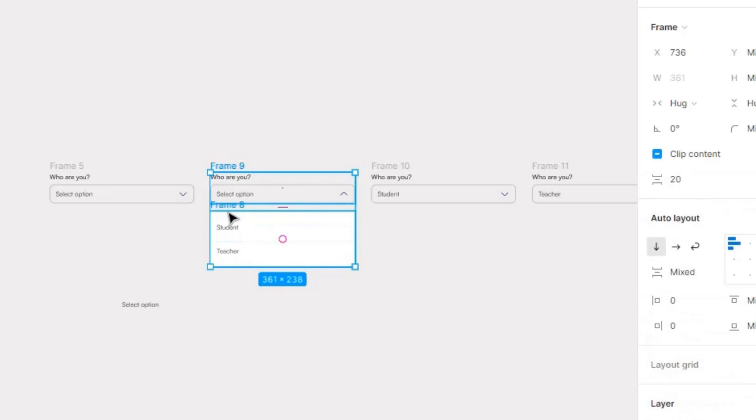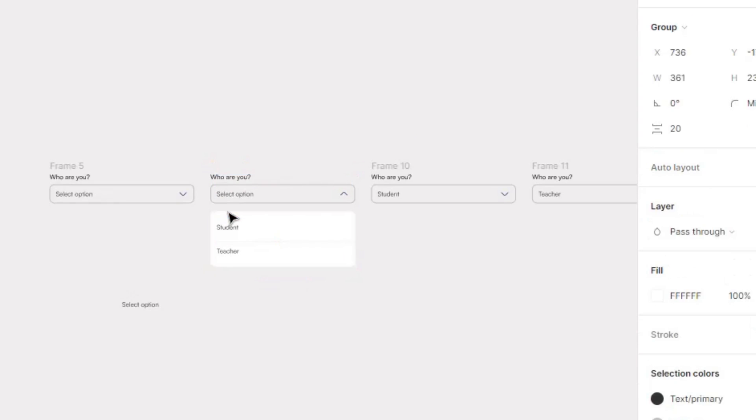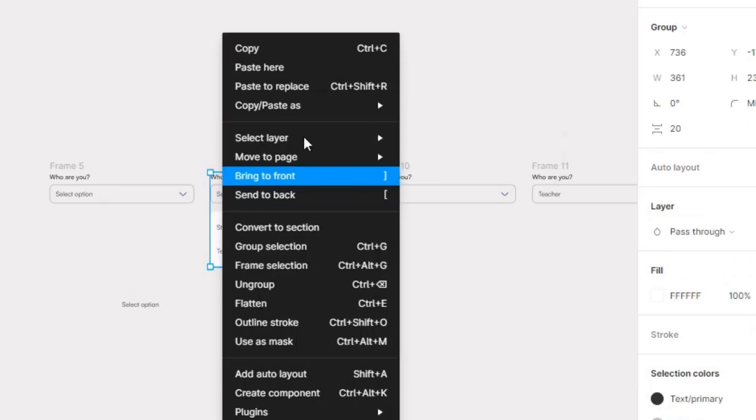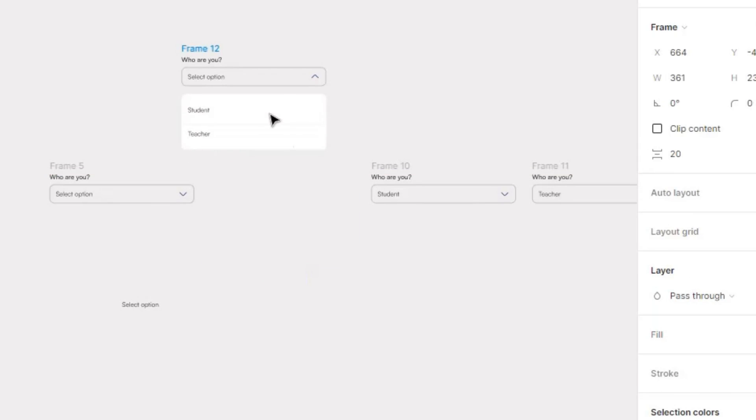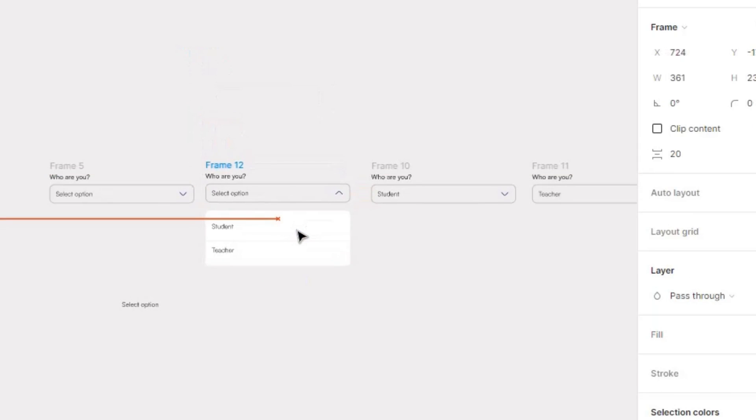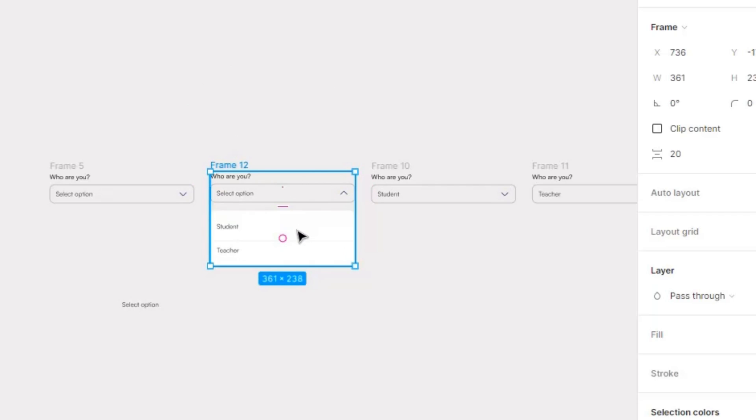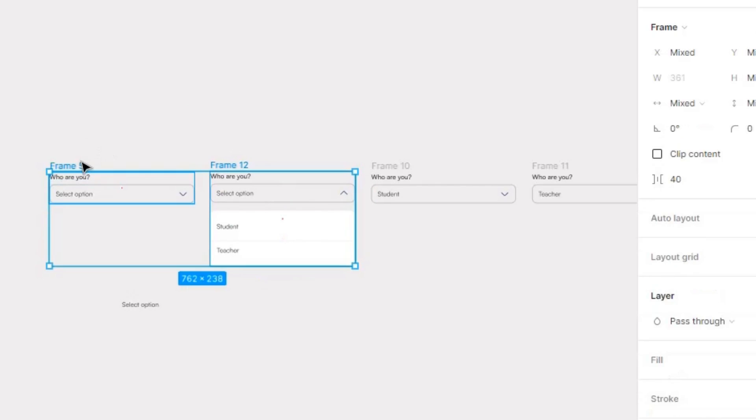These two, group them together and make them a frame, frame selection. So this is a separate, this is a full frame on its own, not individual frames. This is a full frame on its own. So you're going to select every frame, that's everything.